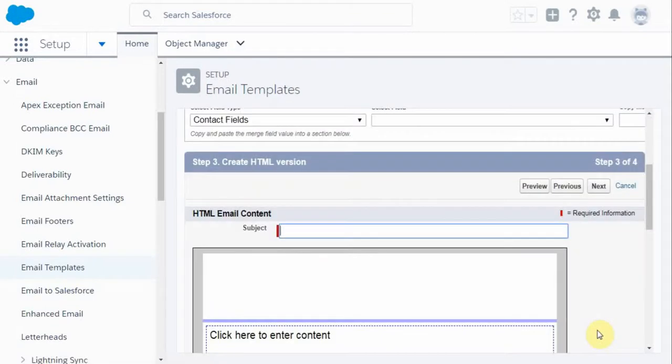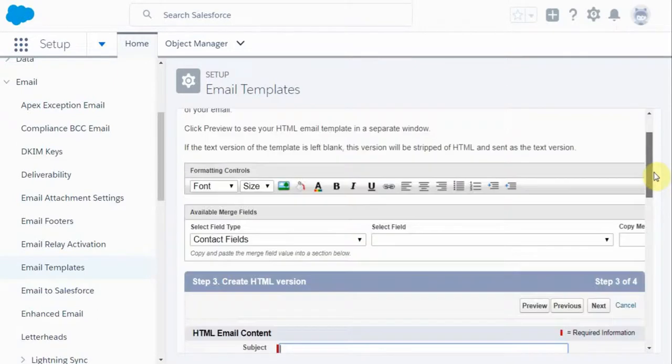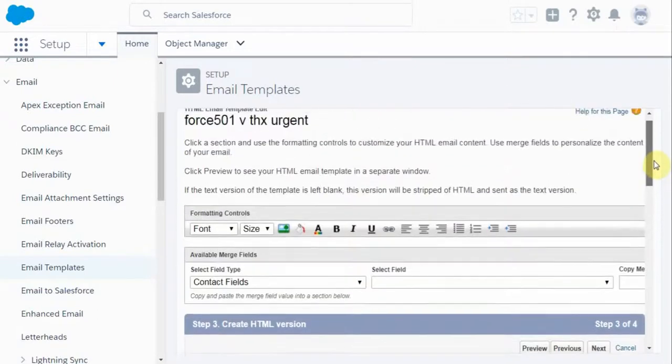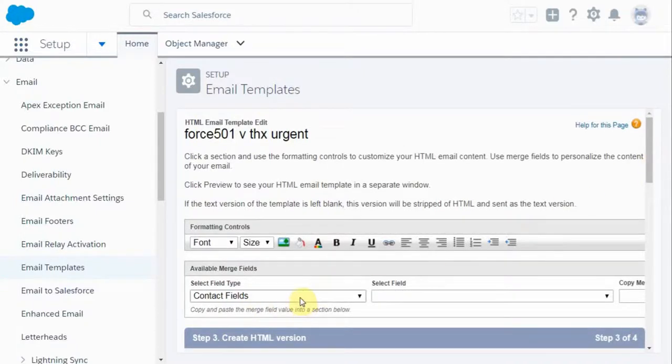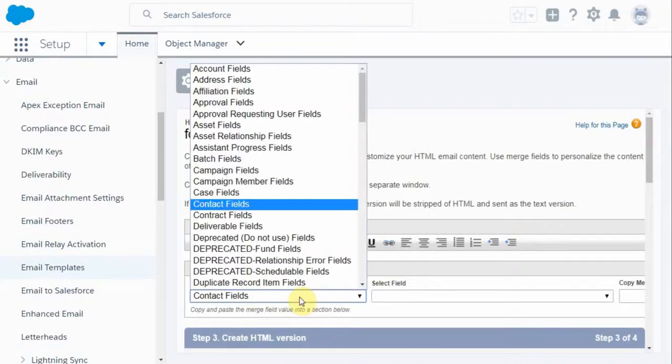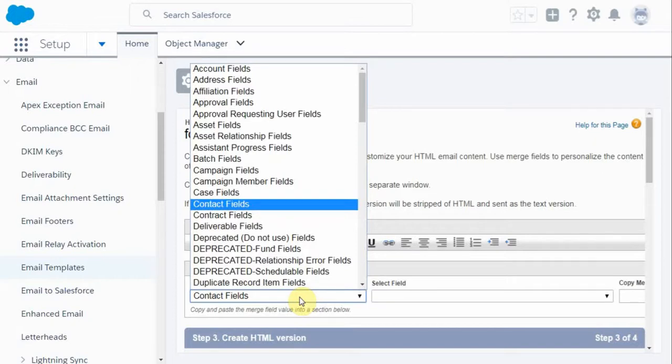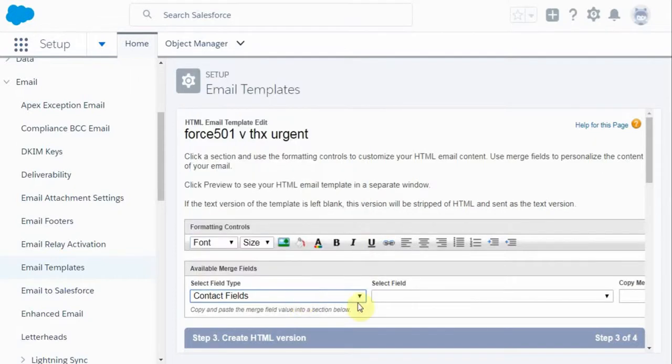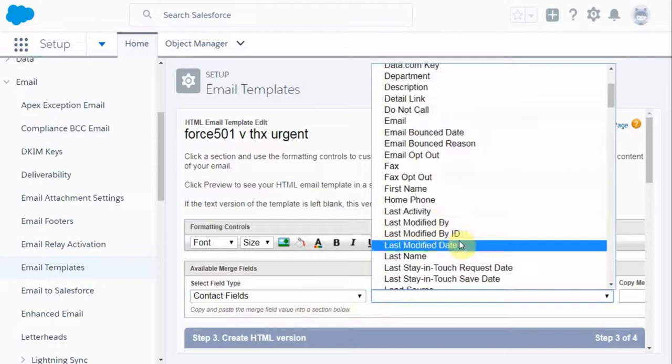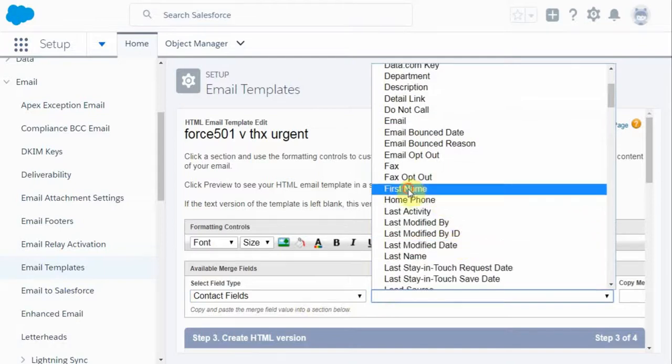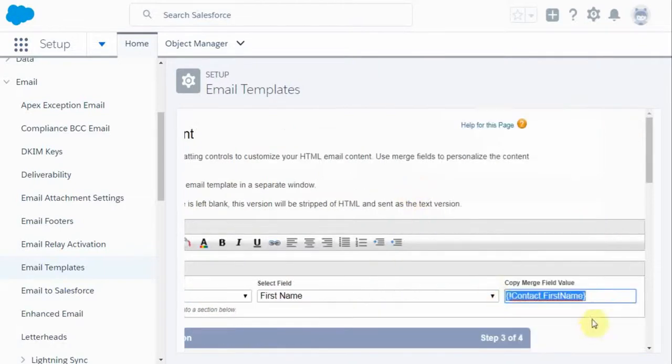And so what now we're presented with is to create the HTML message. And the scroll kind of came down. But if you look at this piece, we're able to use this to build merge fields. So we're going to use the contact fields, the contact object. And what I'd like to do is to use first name.